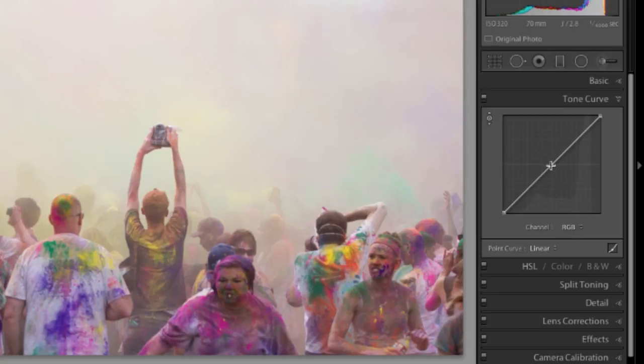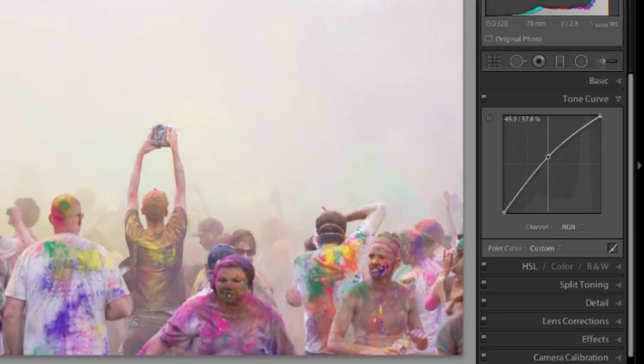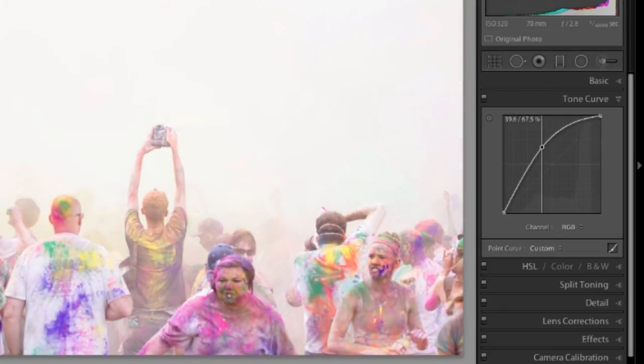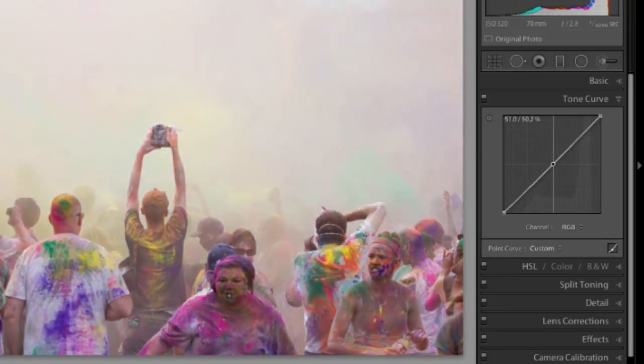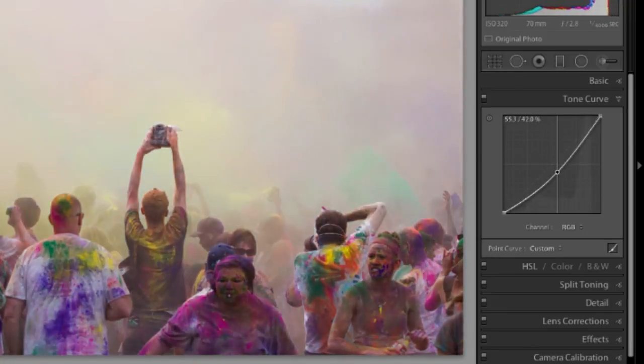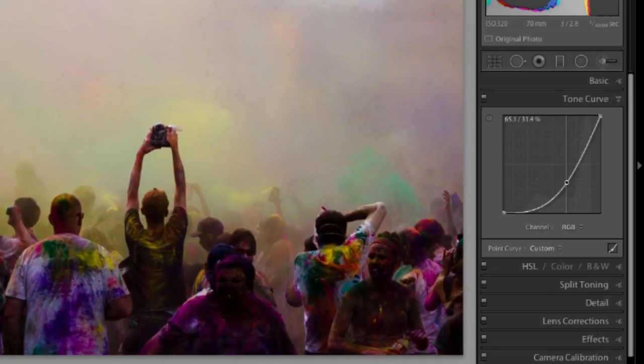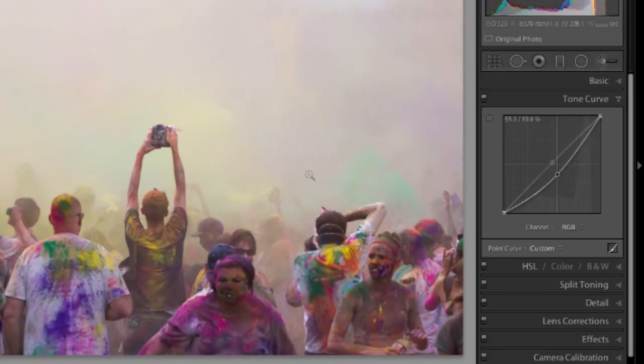Go up here and drop a point. Grab it and raise it up to see what happens. I'm raising the brightness in all the colors. Go down and you see that I'm lowering the brightness in all the colors.